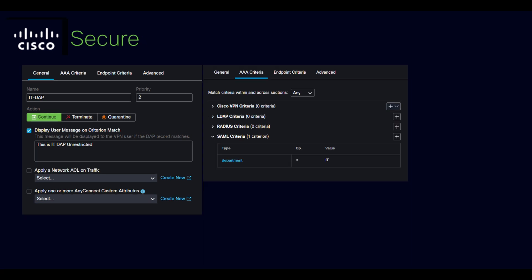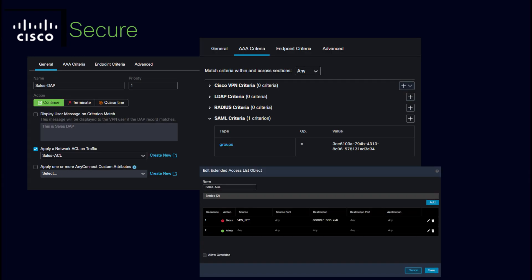The next use case is an IT user. Again, we're going to identify them using the SAML attribute department and we're going to give it a display message of dynamic access policy unrestricted, no ACL.